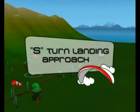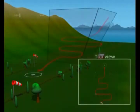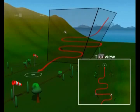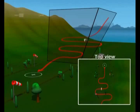An S-turn landing approach allows the pilot to lose altitude by making a series of S-turns within a cone of safe airspace. The size of the S's decreases as the pilot loses altitude. By tracing smaller and smaller S's, the pilot loses enough altitude and lines himself up with the target for the final approach.